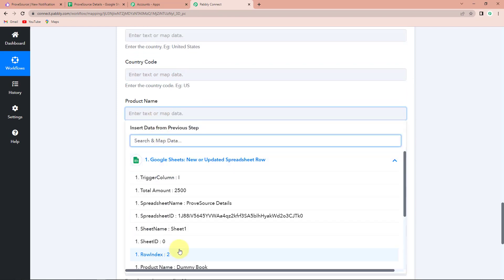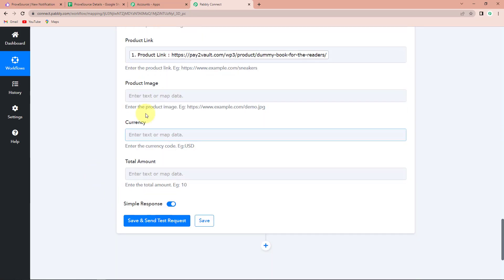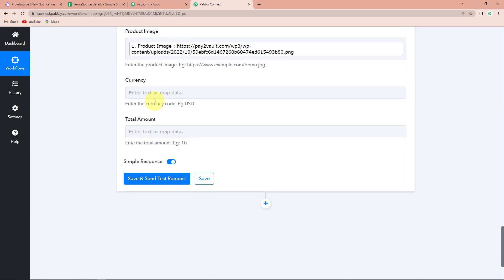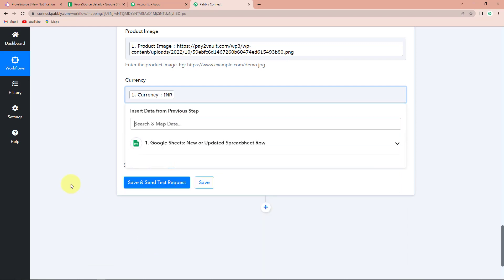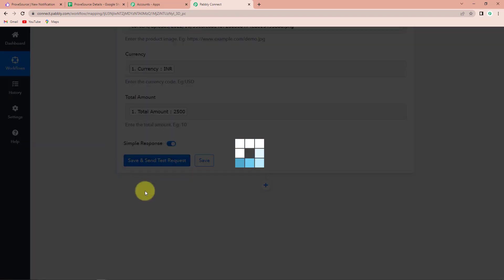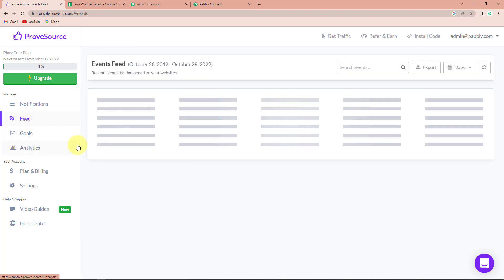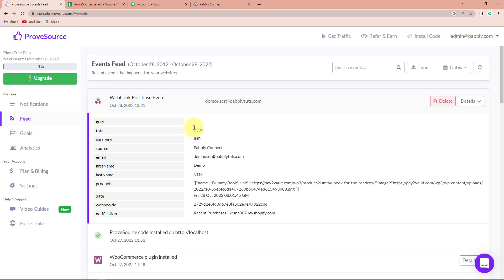Now the name of the product — this is the name of the product, dummy book. Then we have the product link — this is the link. Then we have the image — I have also received the image here. Now the currency — the currency here is INR. And the total amount is 2500. Once we have filled this information, let's click on save and send test request. We can see that the integration is a success.